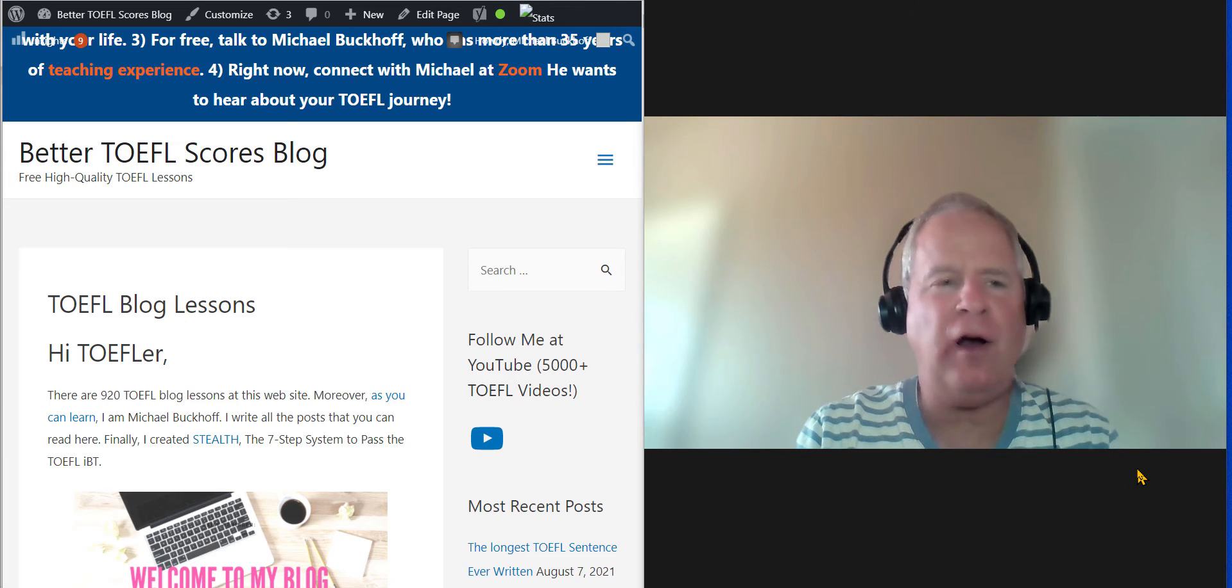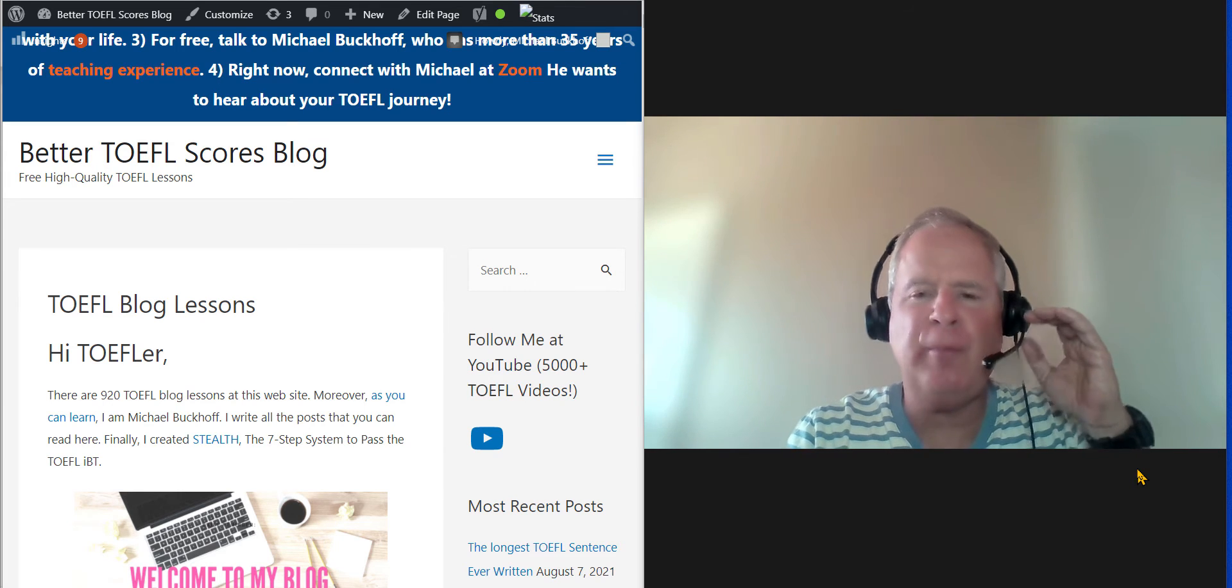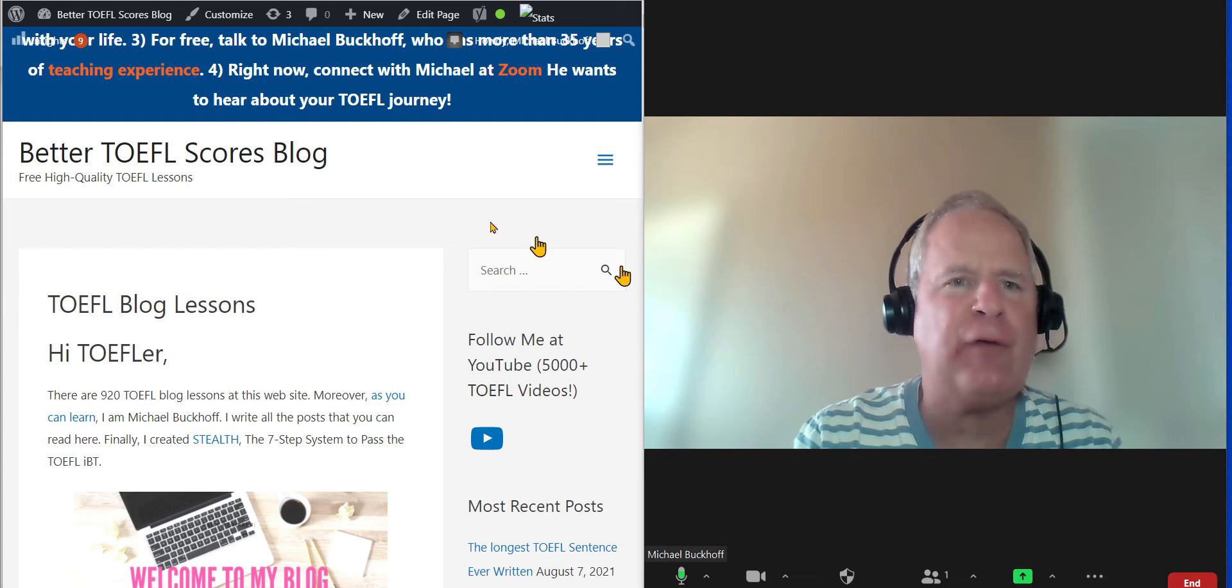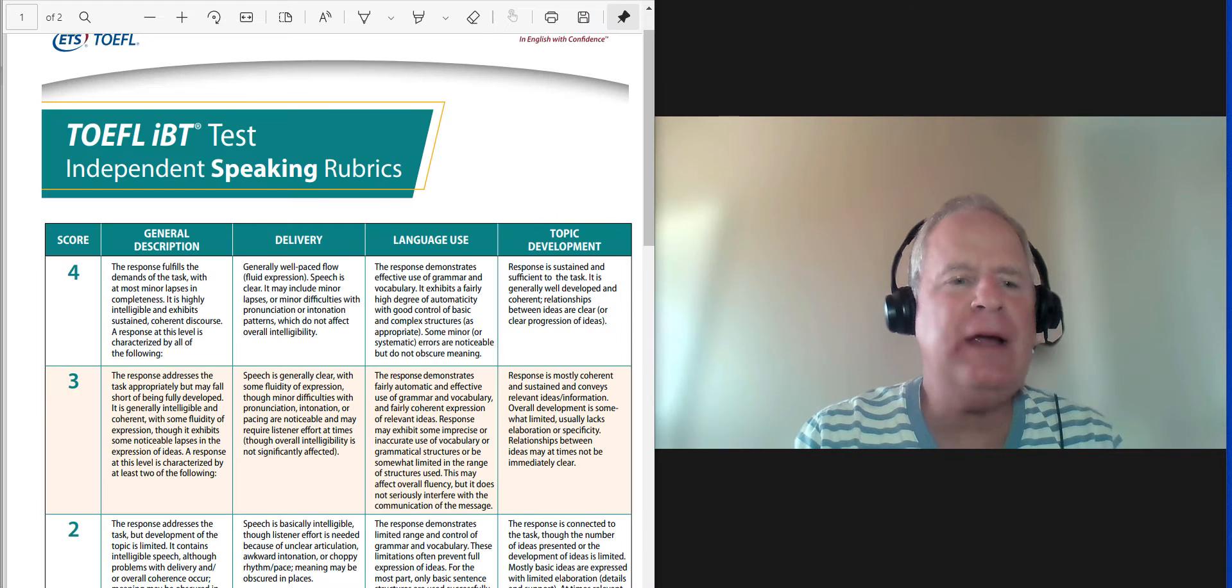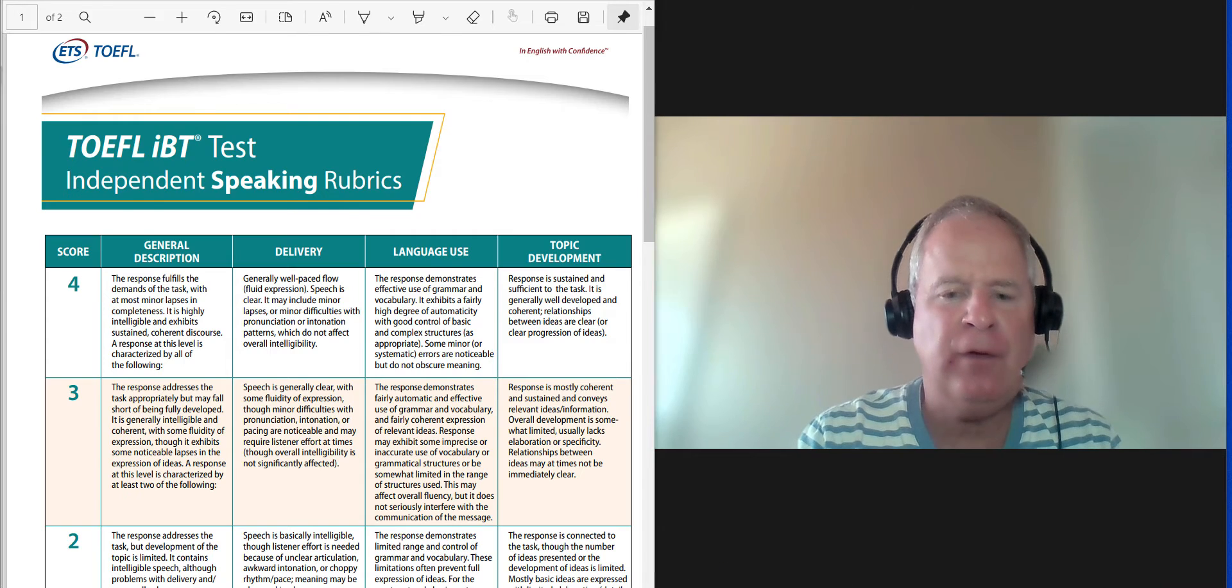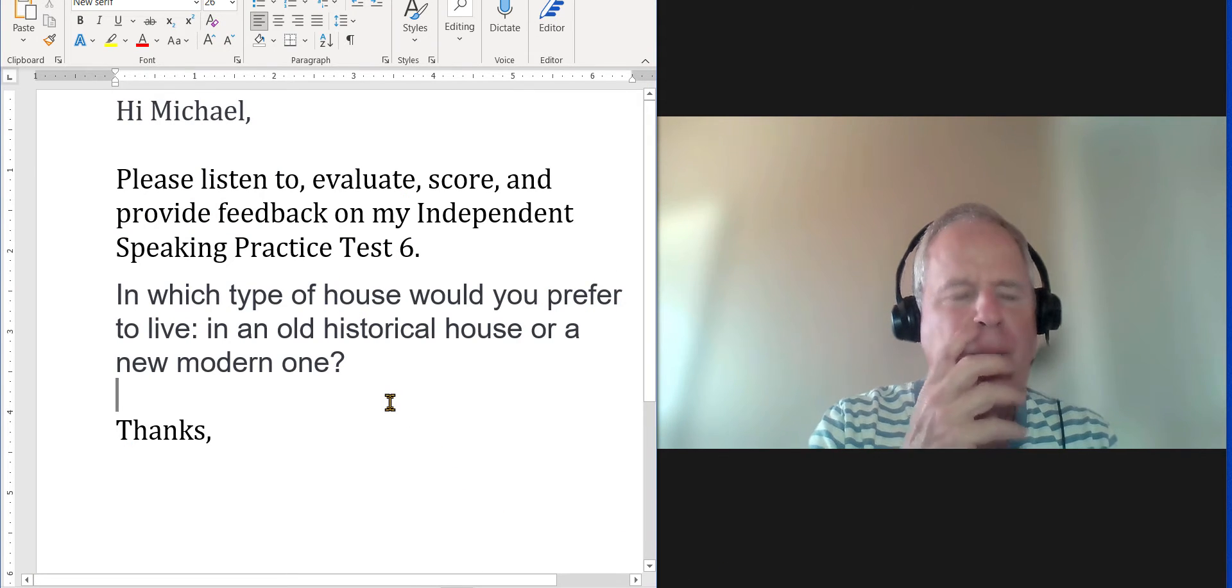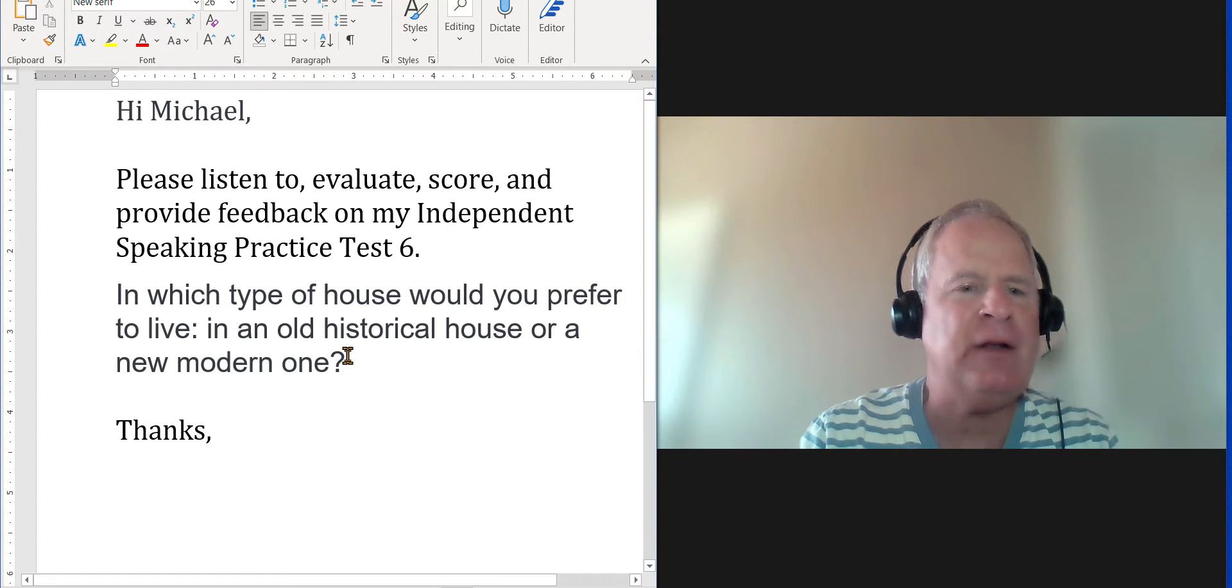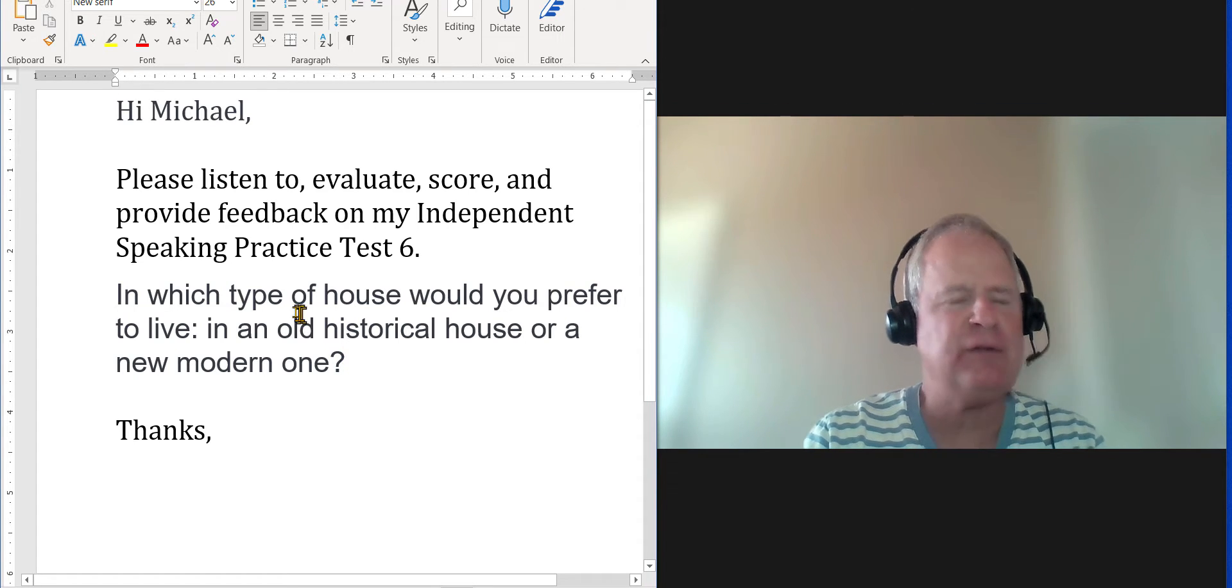Hi, these comments are for FW. This is Michael from BetterTOEFLscores.com. Thank you for completing your independent speaking practice test. Let's take a look at what it is. Please listen to evaluate score and provide feedback on my independent speaking practice six.